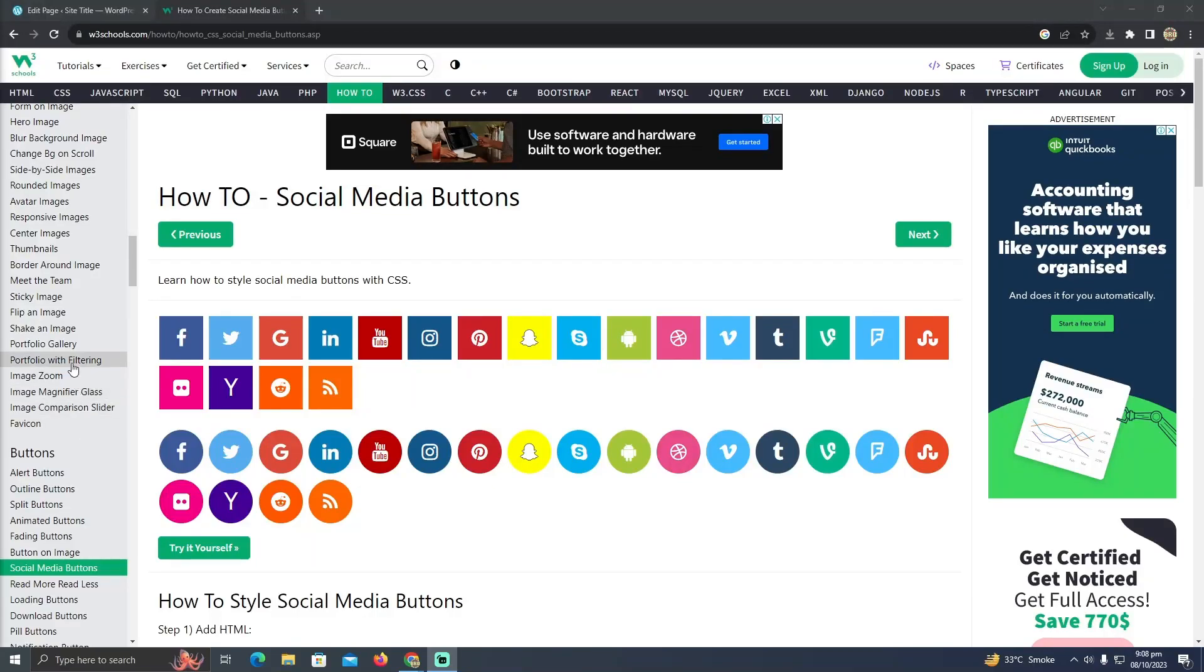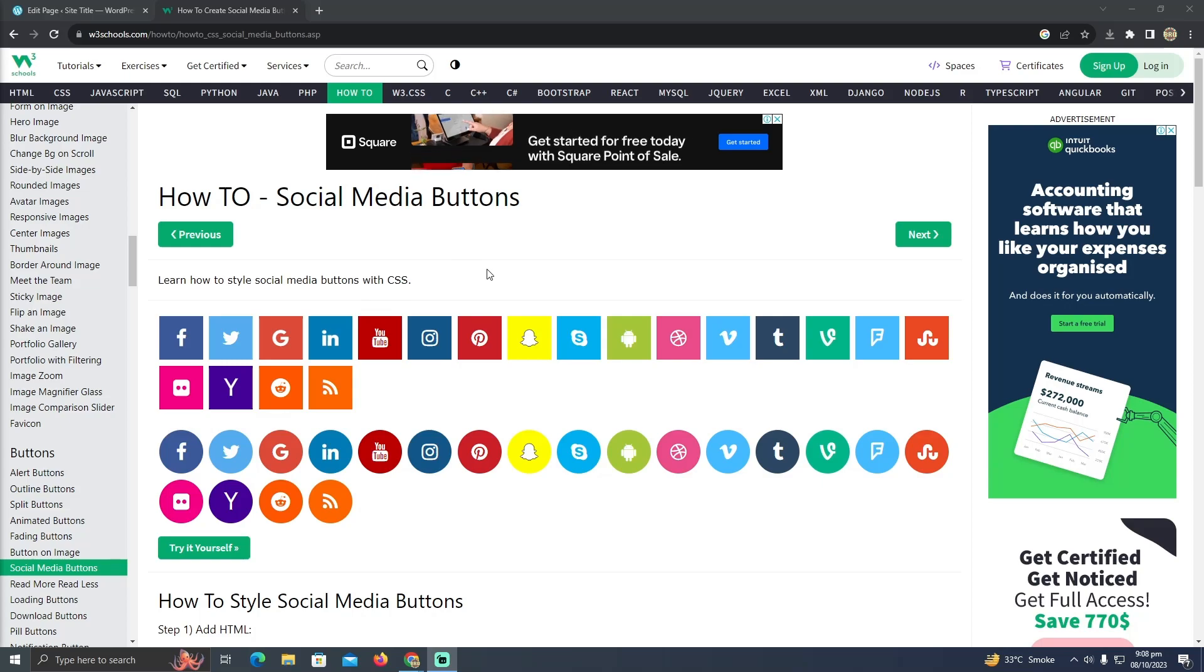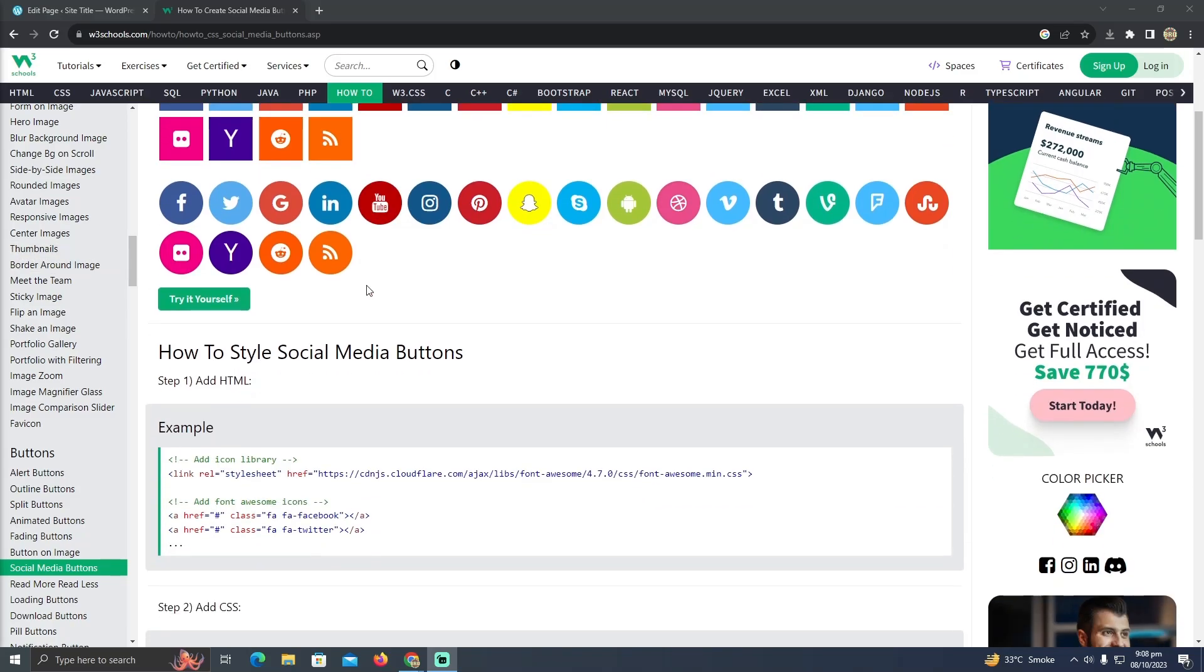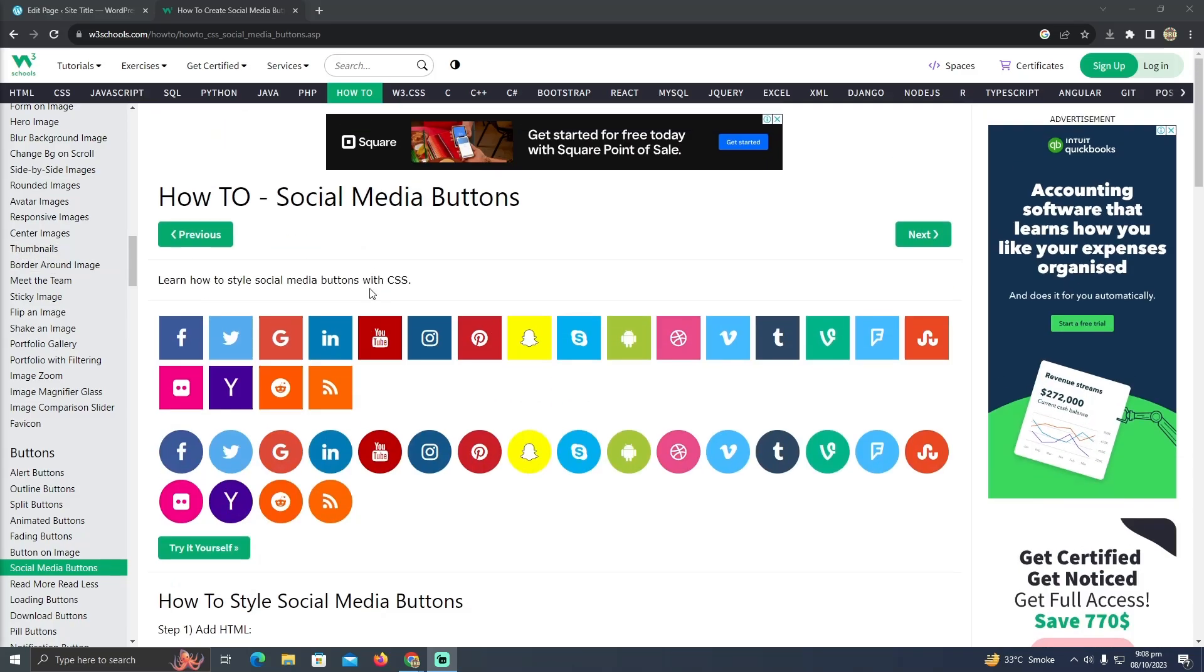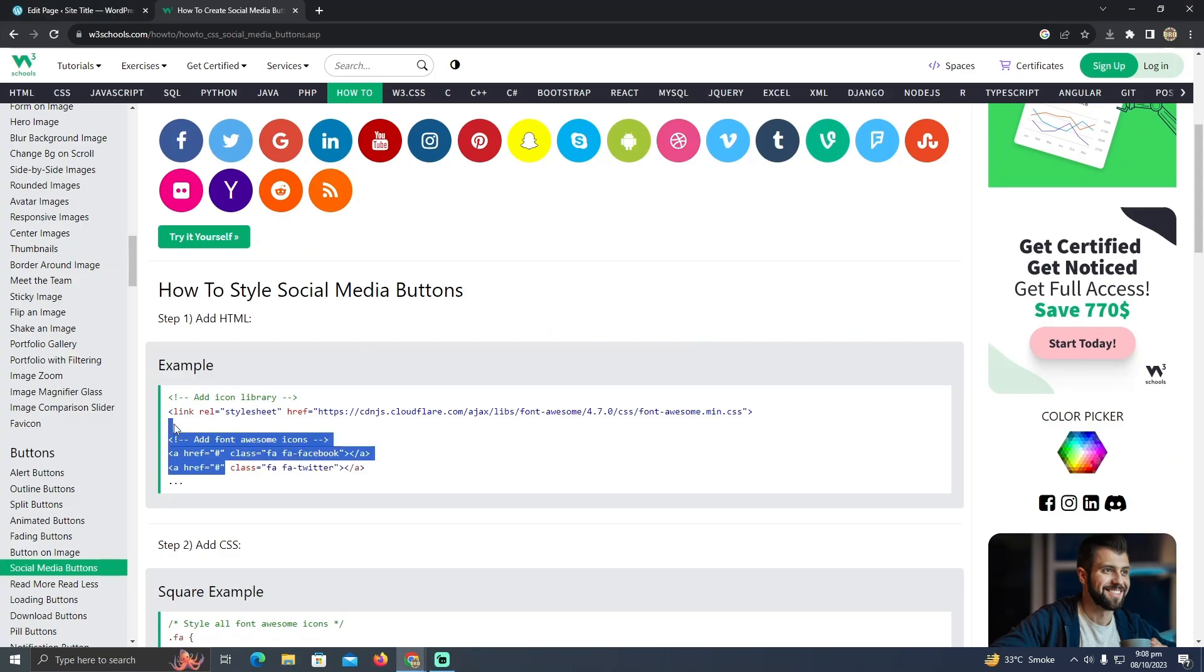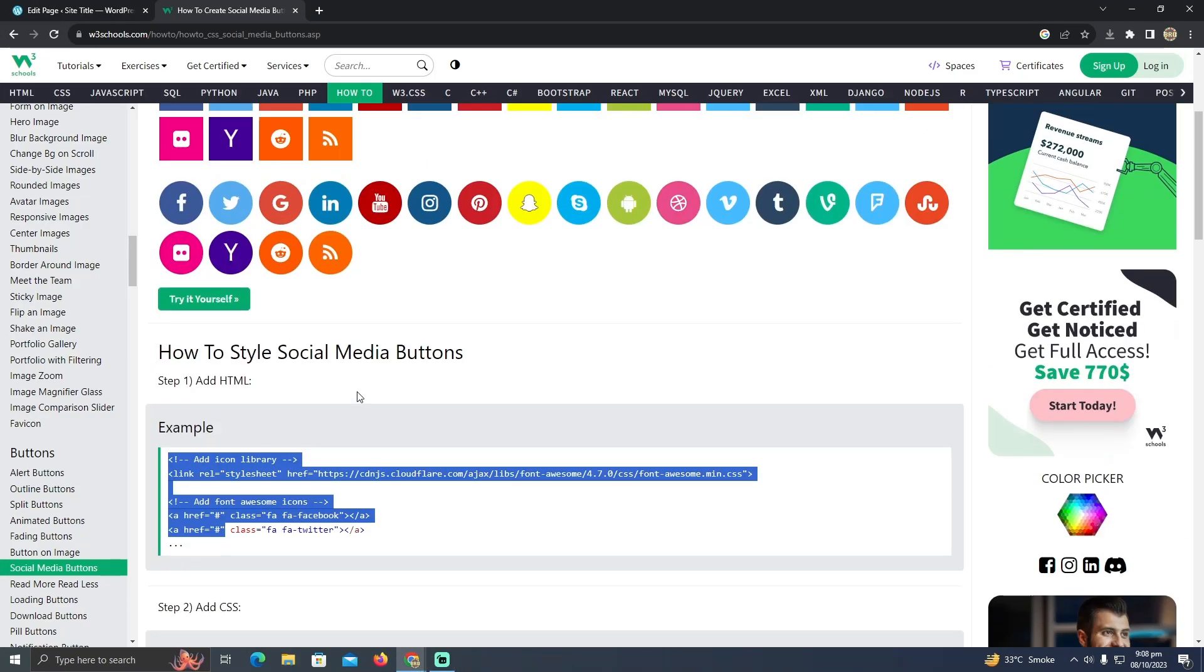Creating social media buttons in GeneratePress themes without plugins on WordPress is really easy. Today I'm going to teach you how you can create social media buttons for GeneratePress without plugins.